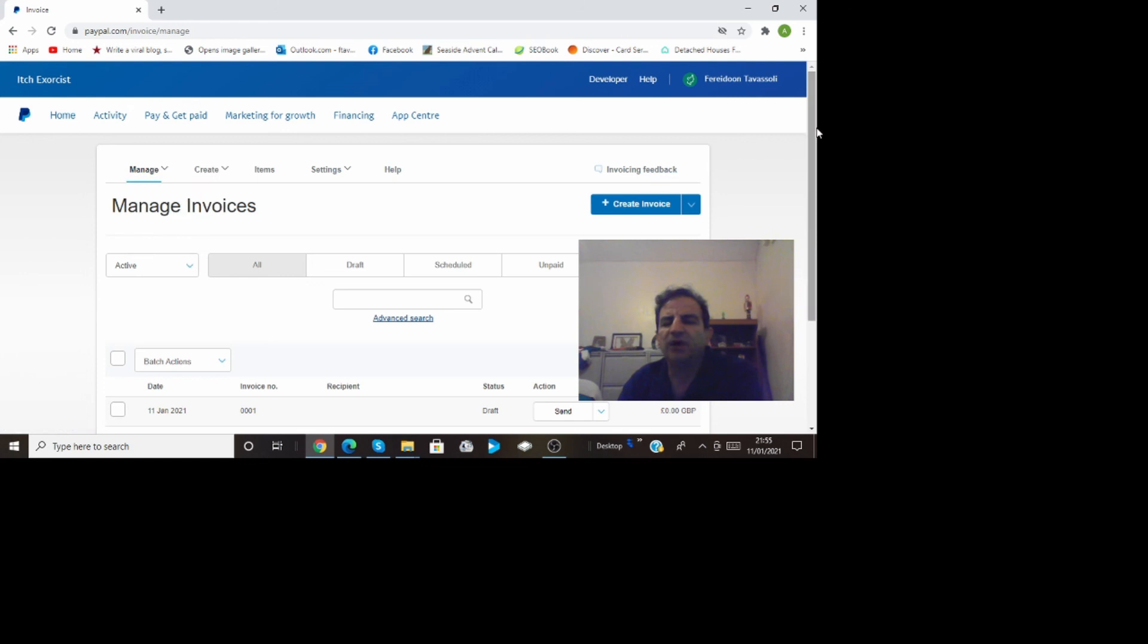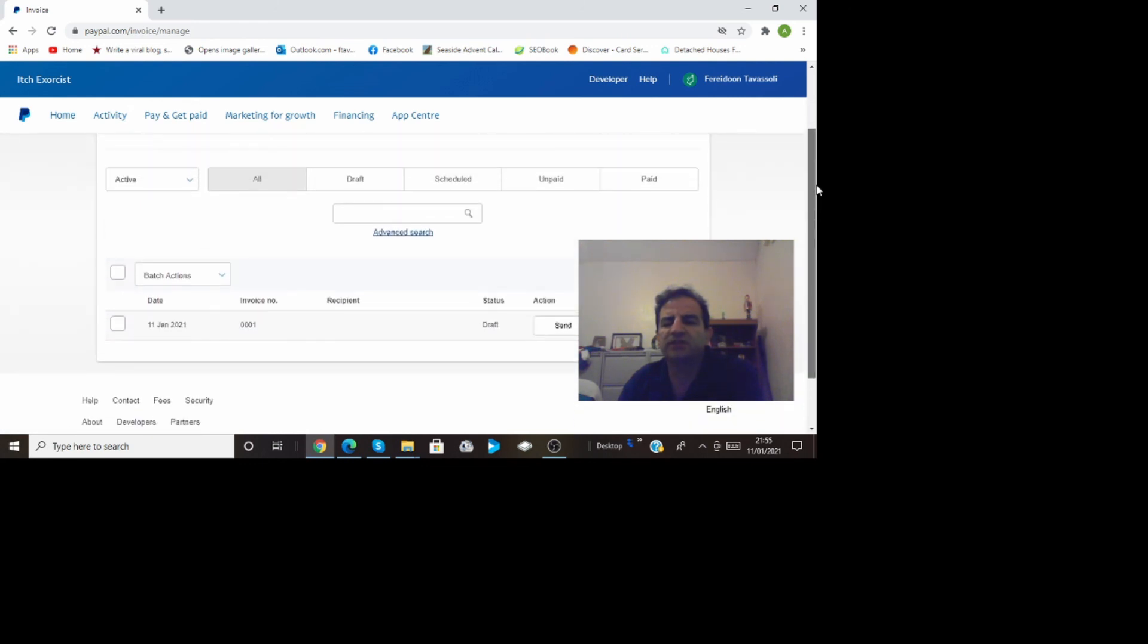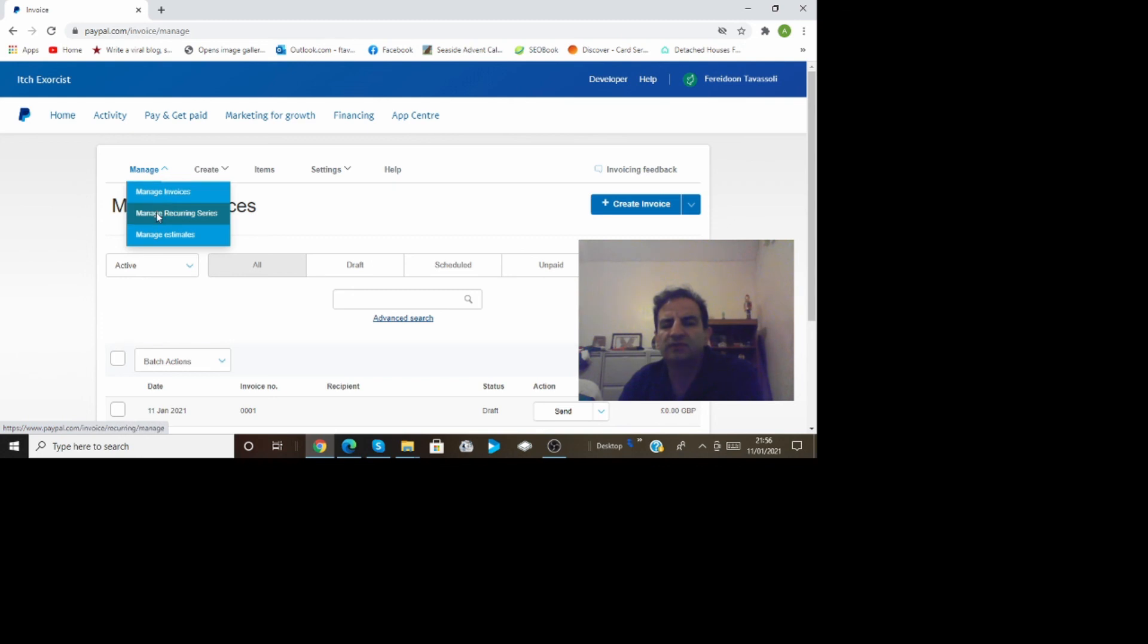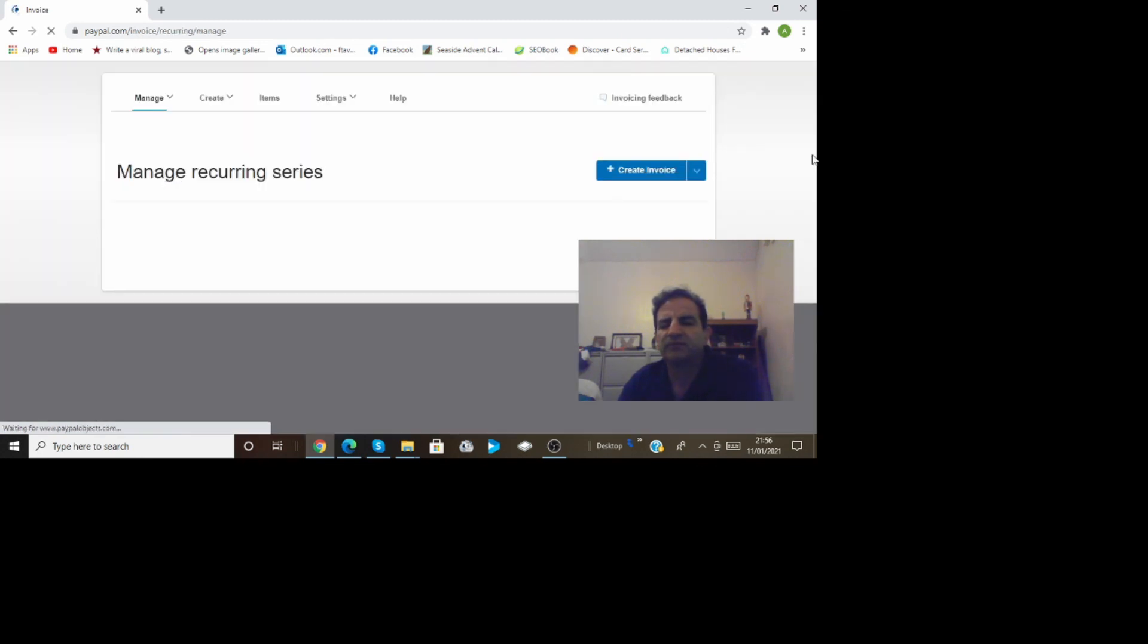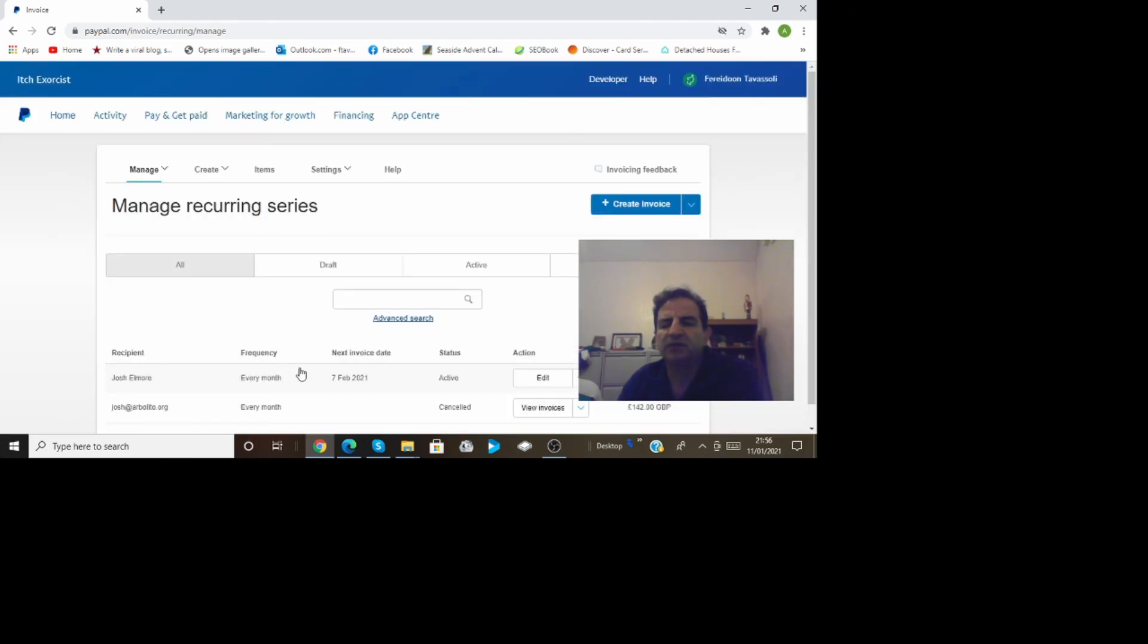If I go on the manage at the moment I've gone on the invoices and as you can see there is no invoices I don't have any invoices. But I have I know I have a recurring series that I can go under this if I go on the down and click them. You know show me the series of recurring invoices which I have here.